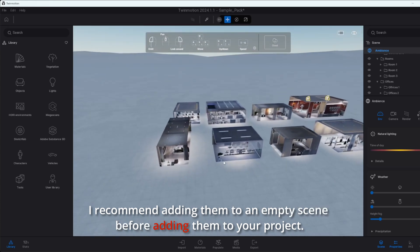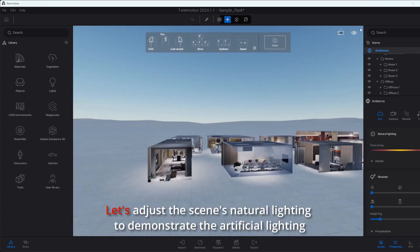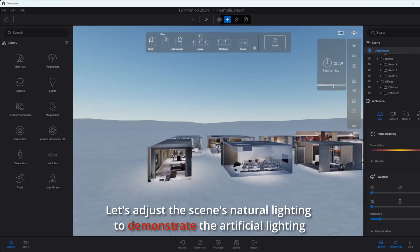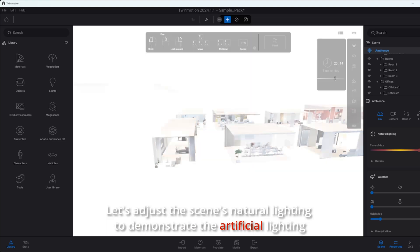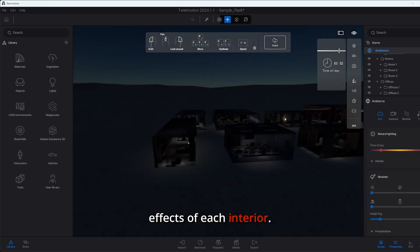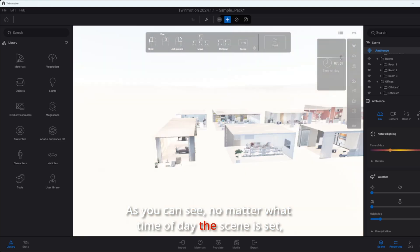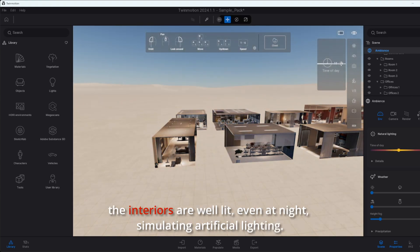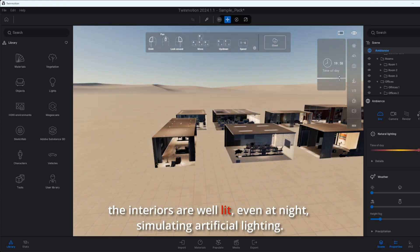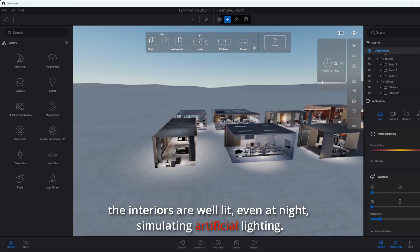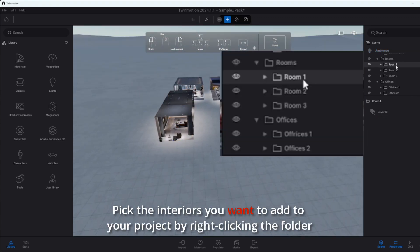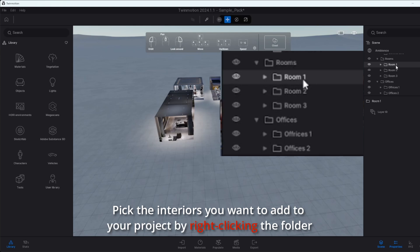I recommend adding them to an empty scene before adding them to your project. Let's adjust the scene's natural lighting to demonstrate the artificial lighting effects of each interior. As you can see, no matter what time of day the scene is set, the interiors are well lit, even at night, simulating artificial lighting.